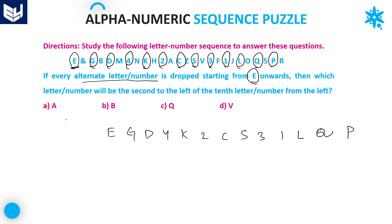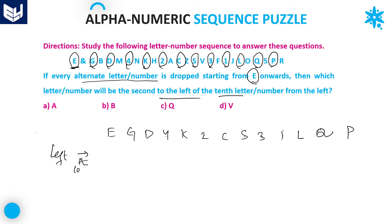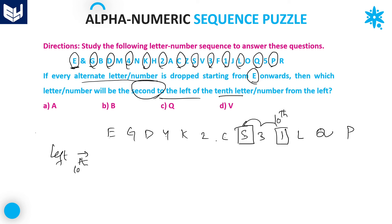Now, what is the second left of the 10th letter from the left hand? The remaining letters or numbers — those not dropped — are: N, B, M, N, H, A, Z, V, F, J, O, 5, R. We have to find the 10th element from the left in this remaining sequence, then go 2 left from that. The 10th element from the left — counting 1, 2, 3, 4, 5, 6, 7, 8, 9, 10 — gives us J. Second left of J is V.